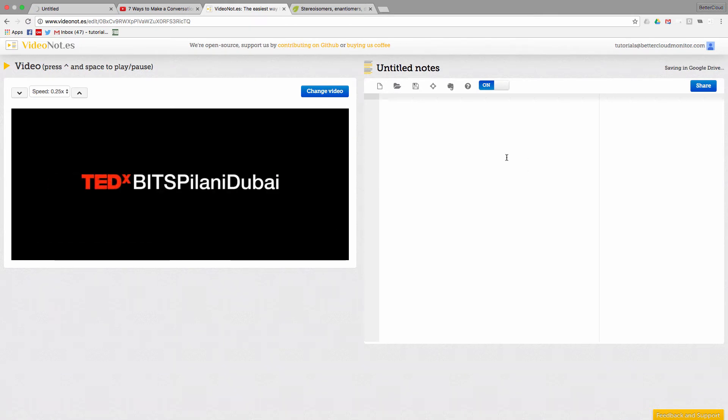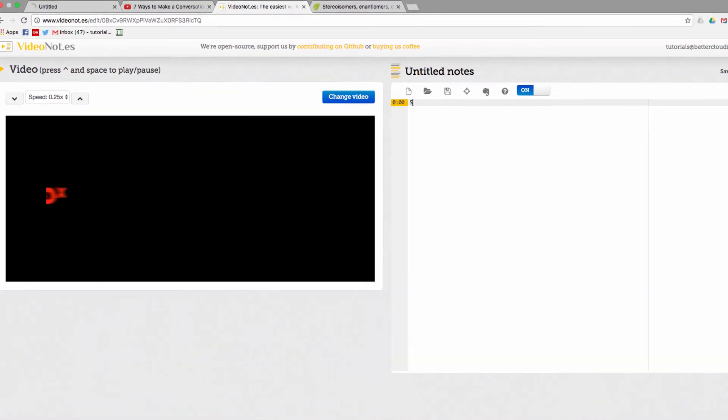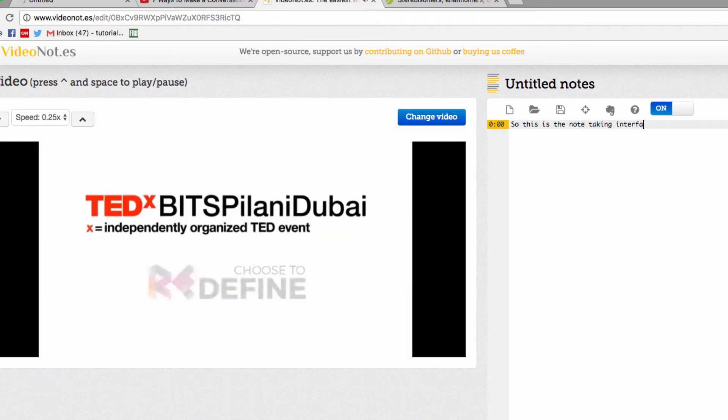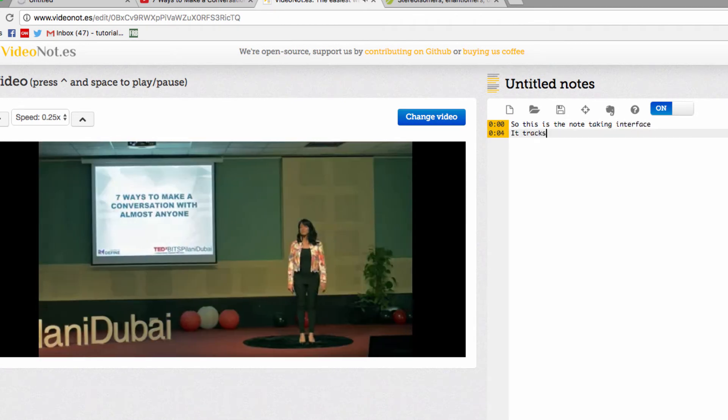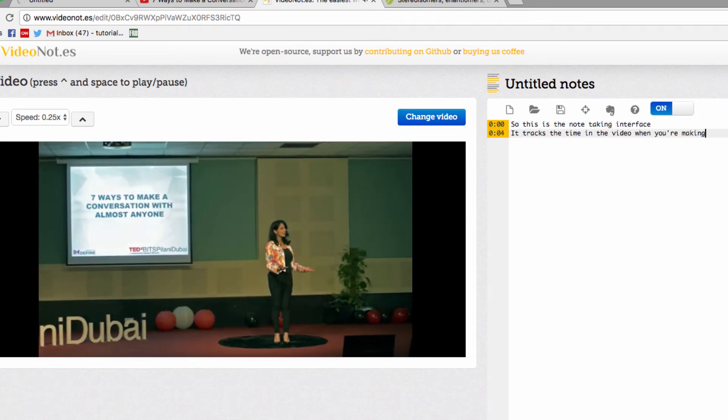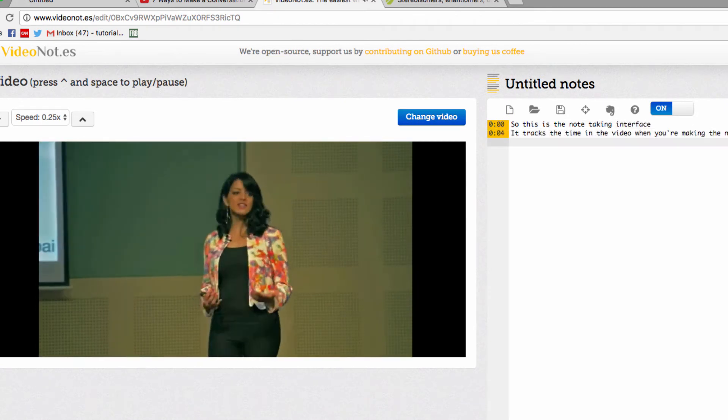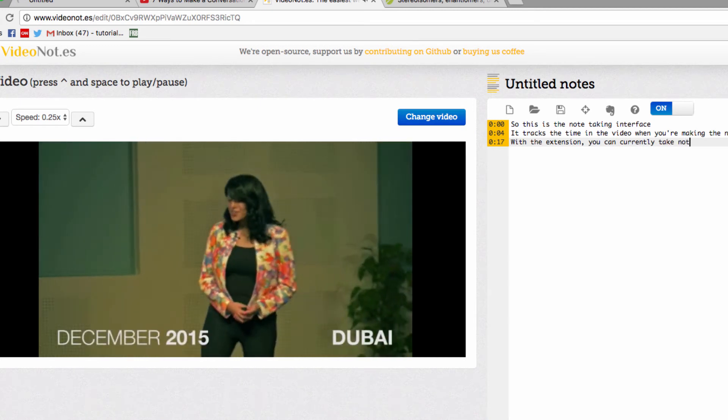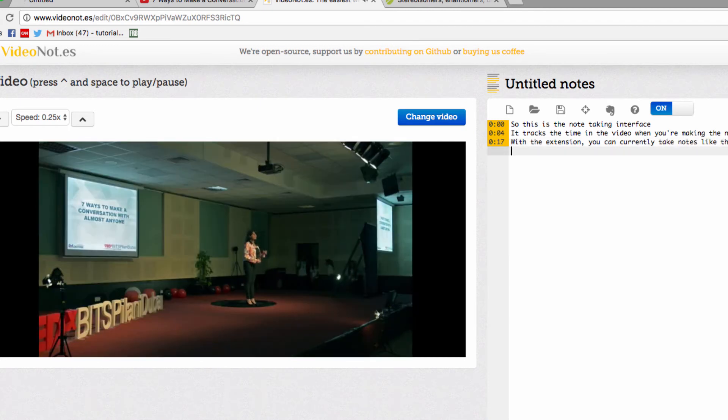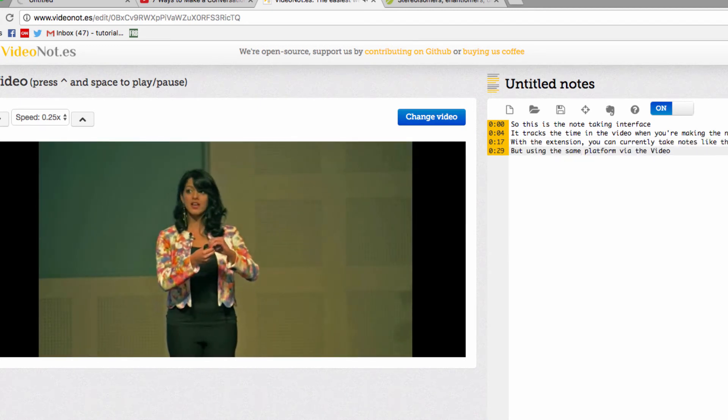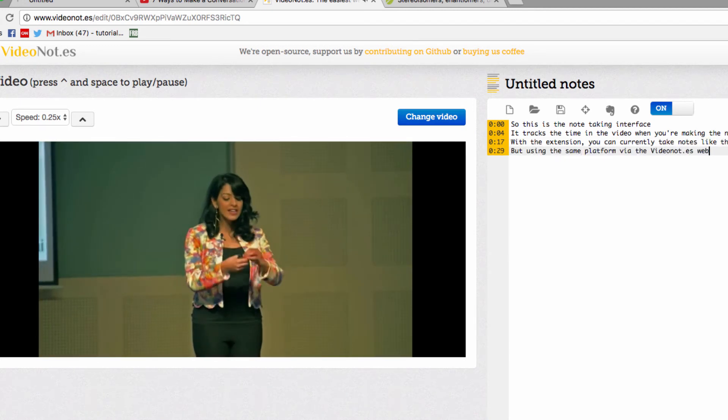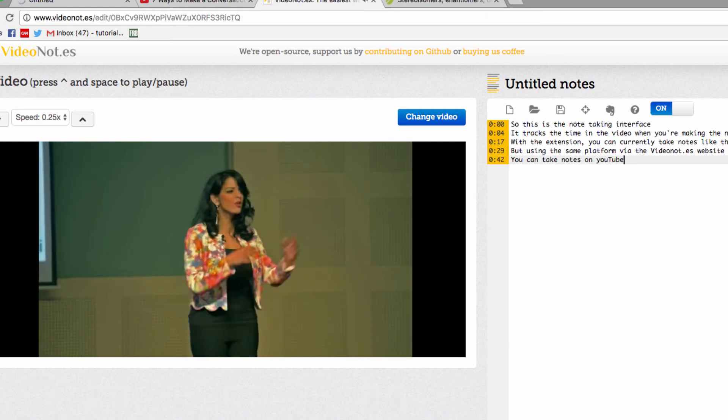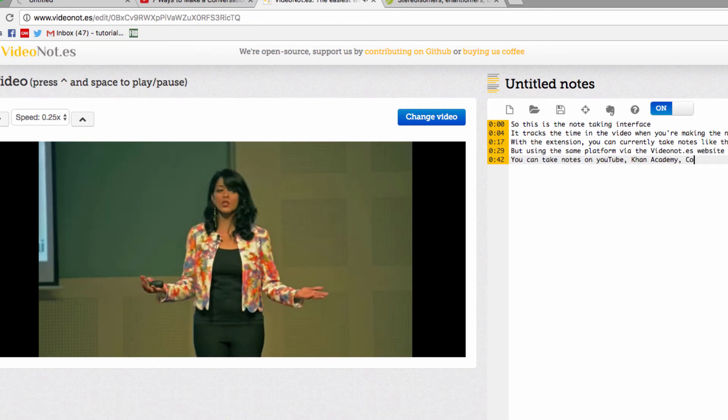Now I can start taking notes over here. You'll see that each note comes with a timestamp so that I can see where exactly in the video my note is referring to. This is a great way to make the most out of online courses and learning material and is something that I think anyone can make some use out of.